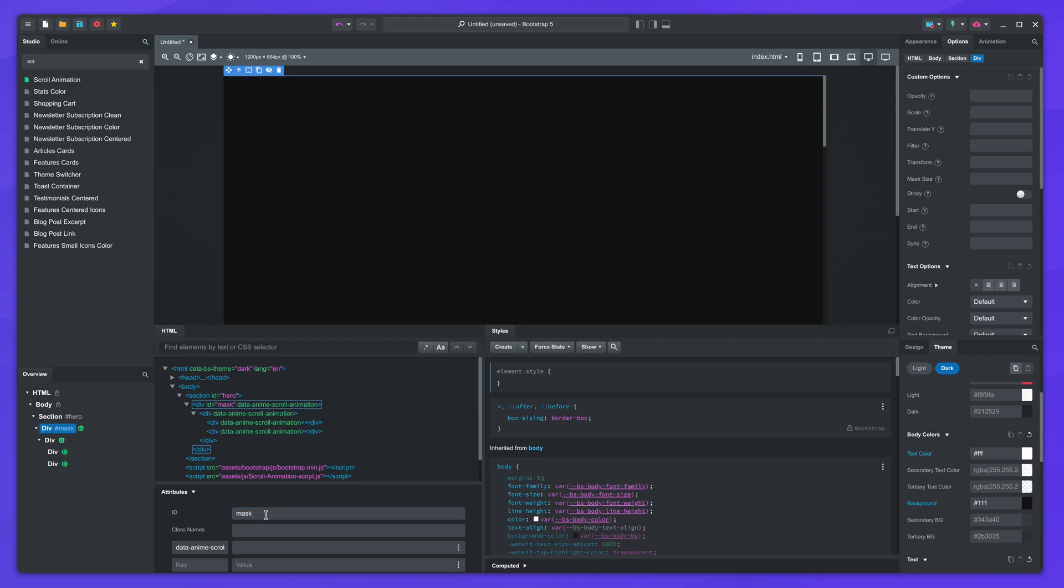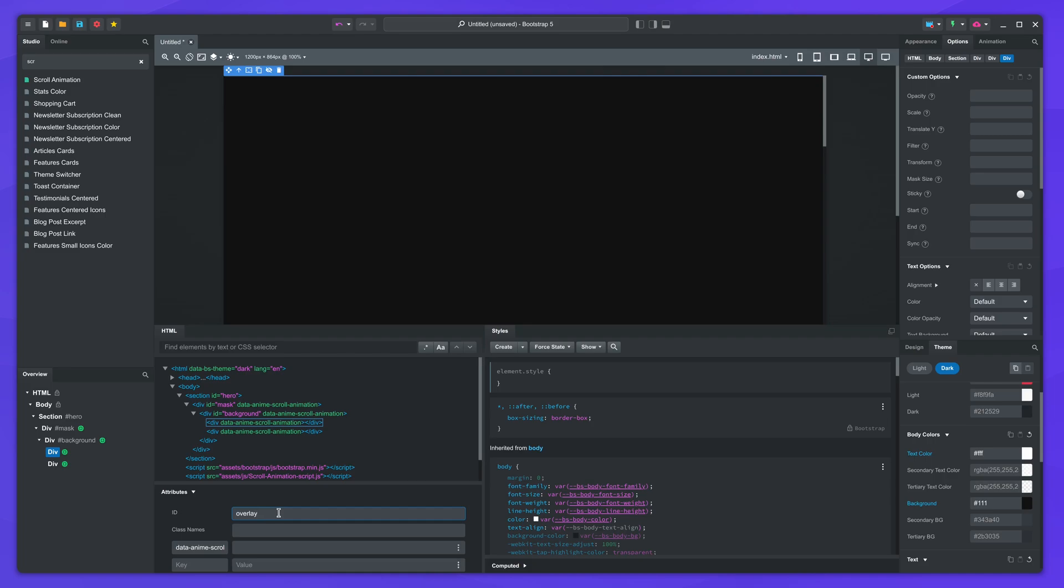Let's give them IDs to tell them apart. We'll call them mask, background, overlay, and content.